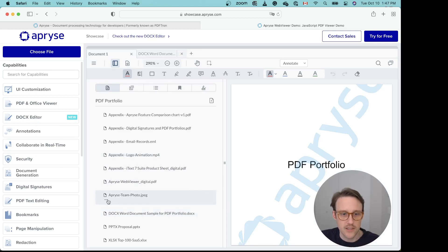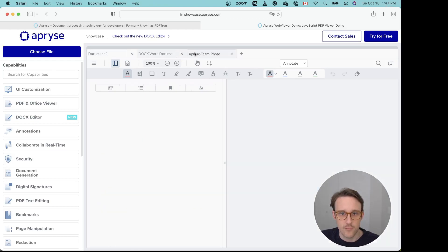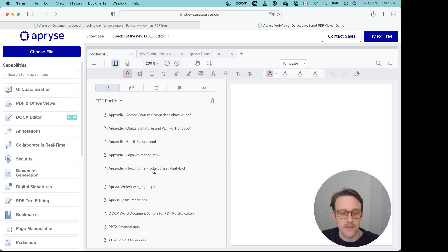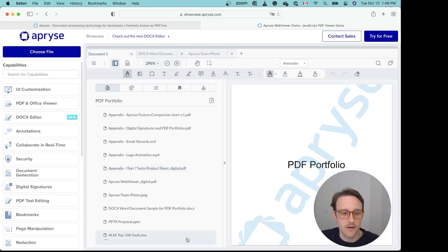So if you open the JPEG—I think this was from a recent company event—you can open the JPEG file in its original format, the Excel file, PowerPoint, and so on.